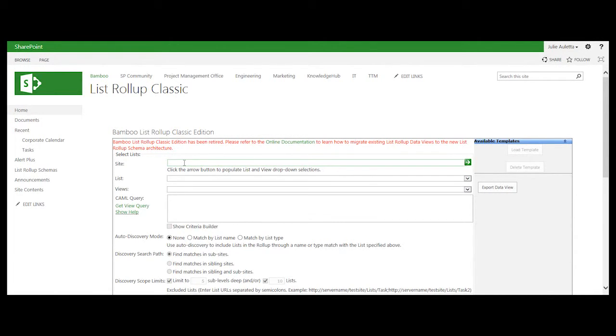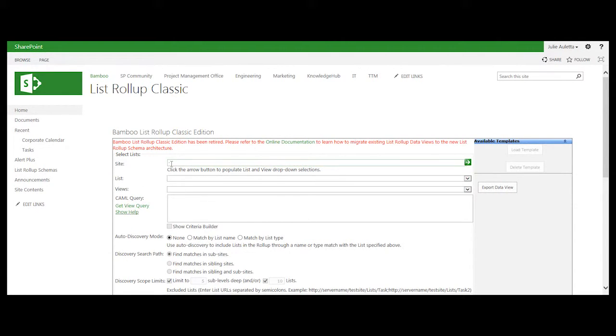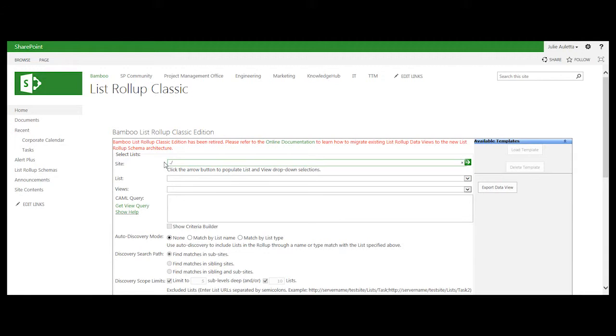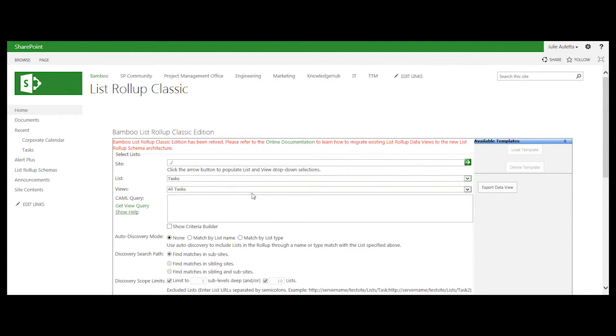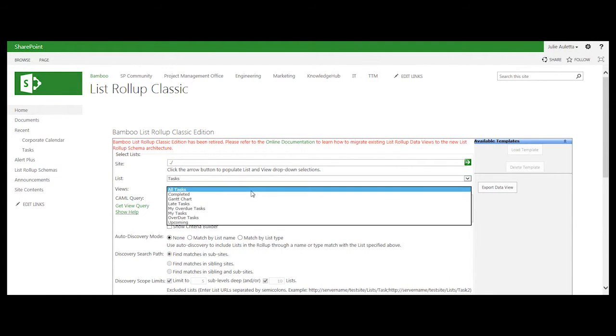But this web part has a nice feature called get view query. So what I can do is I can put in the URL of the site where I built that out-of-the-box list view that I like. And so here it's on my current site. It's in my tasks list, and it's called my overdue tasks.